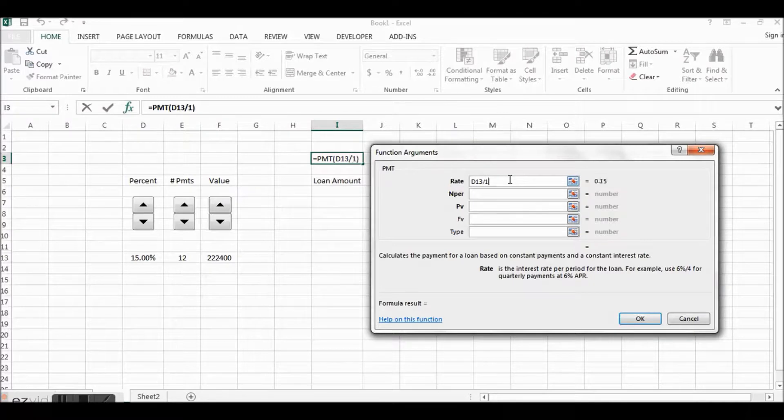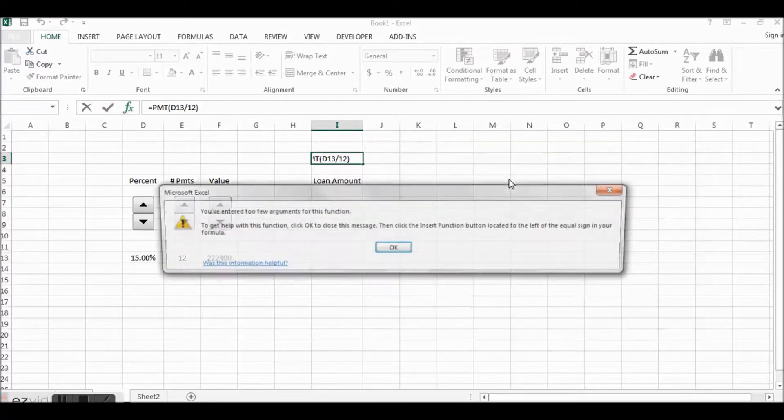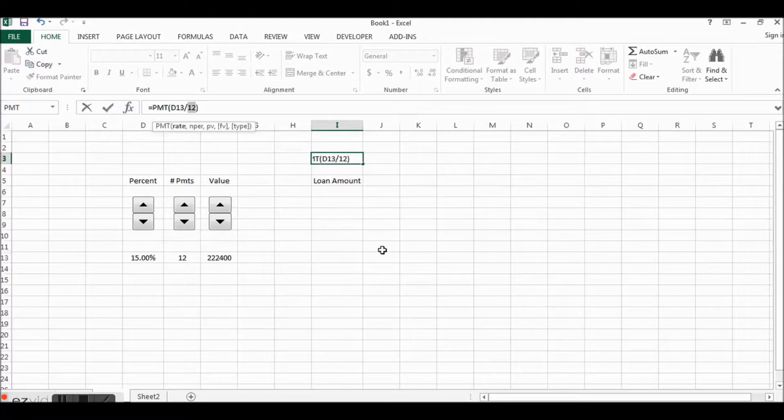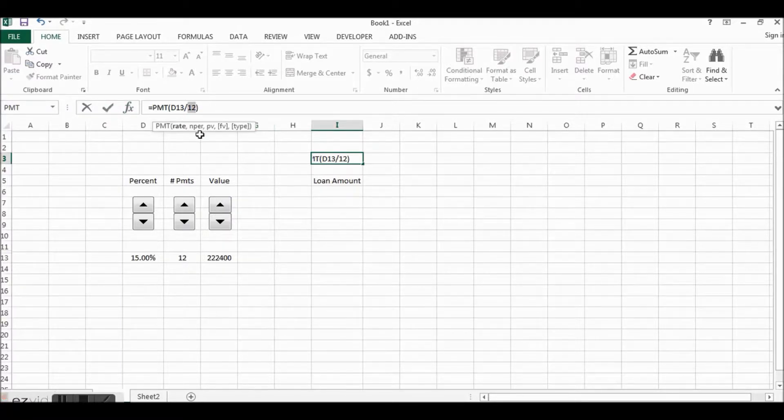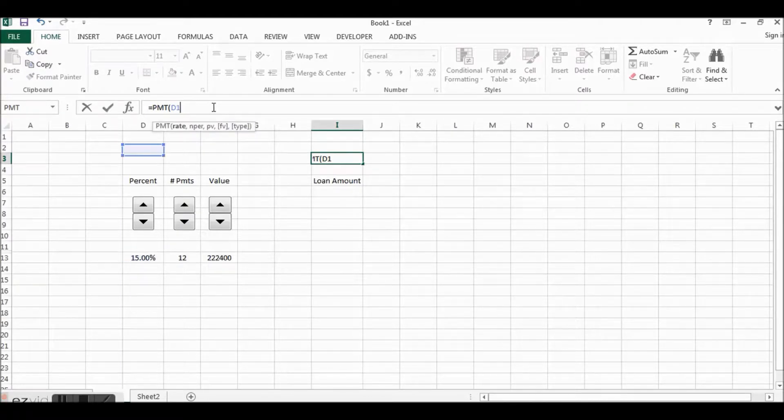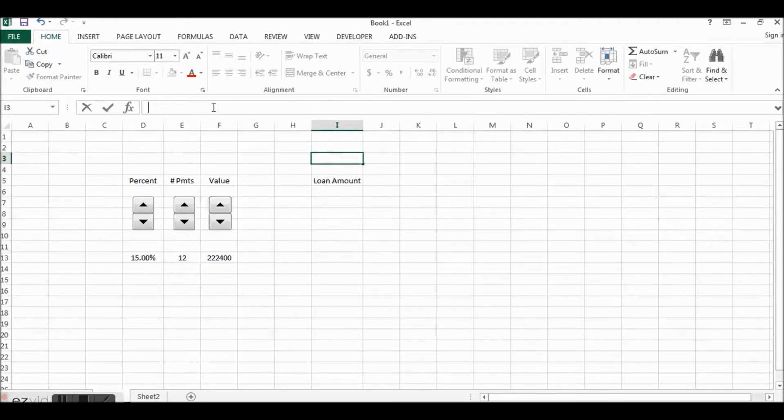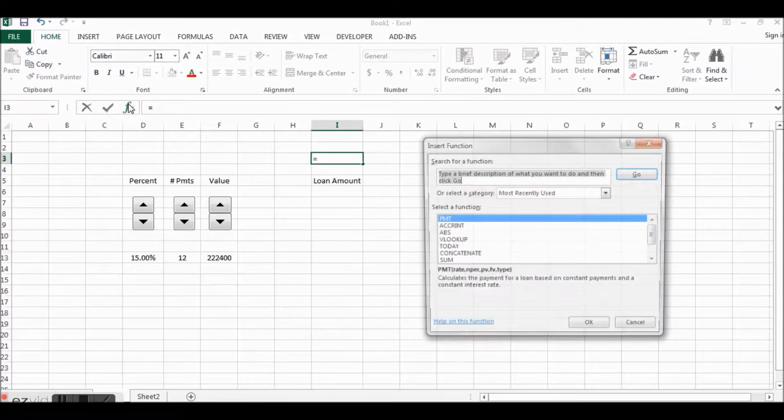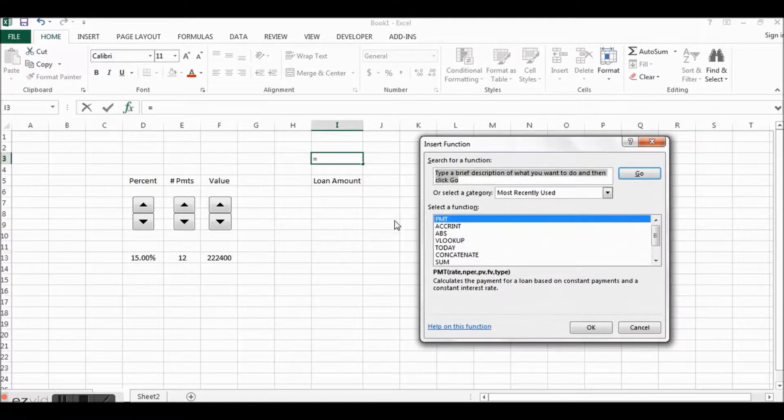Now our rate is going to be this percent right here, but this is also going to be the rate per period. So if we're making monthly payments, we want to divide this number by 12, and you can do that right here in the function arguments. So we'll say D13 divided by 12.